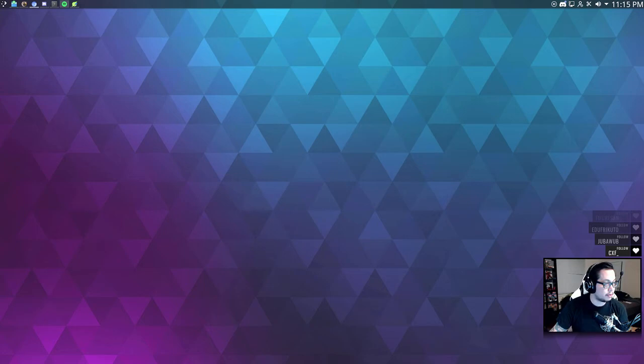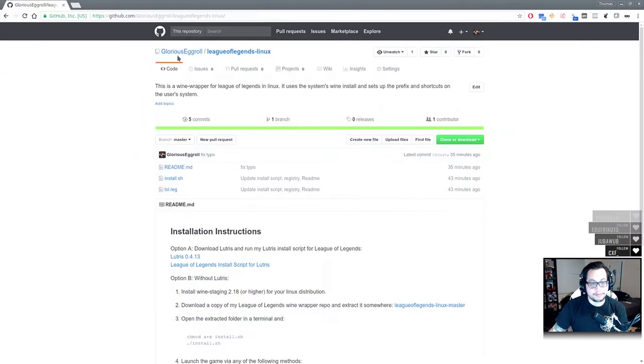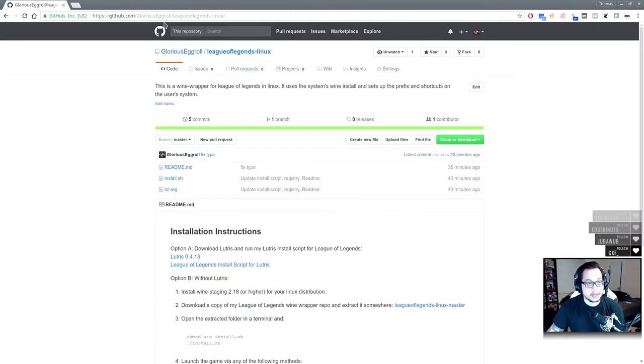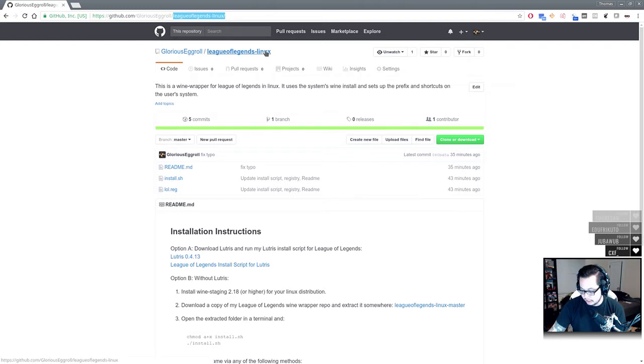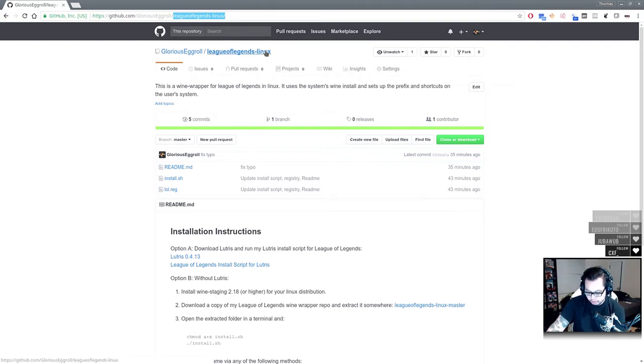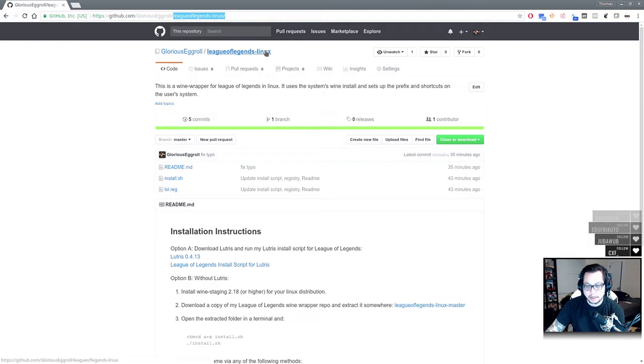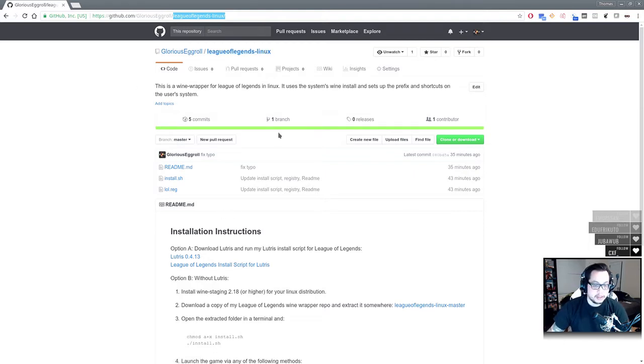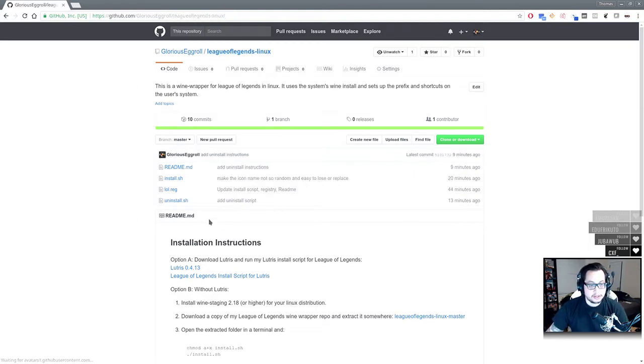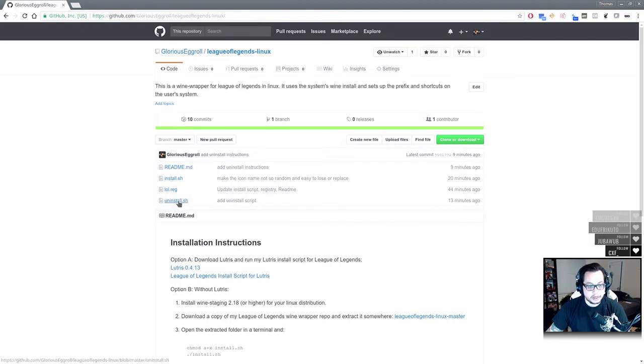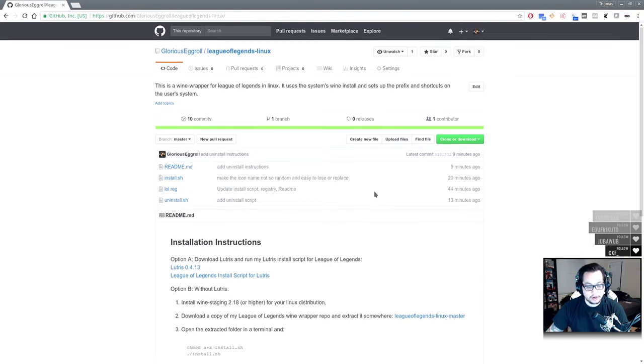Let me bring up my GitHub. Here's my GitHub, Gloria Segrel slash League of Legends dash Linux, and my cat is down here bugging me. So anyway, refresh this page. We've got an install script and an uninstall script and the registry file for it.